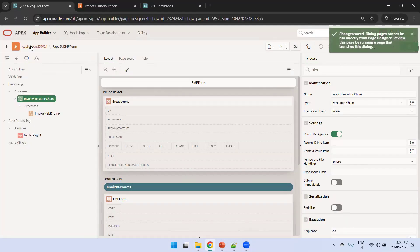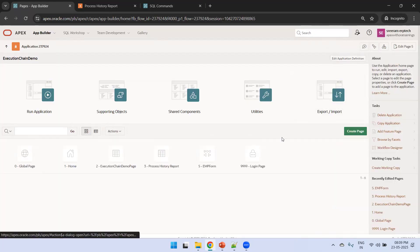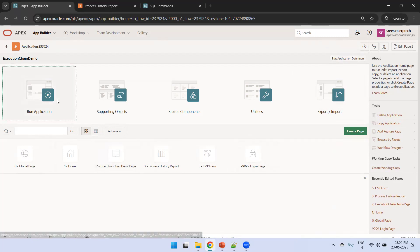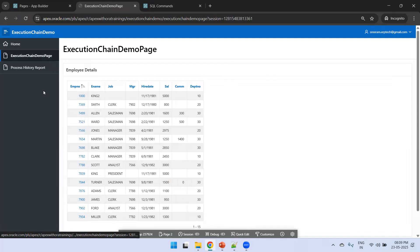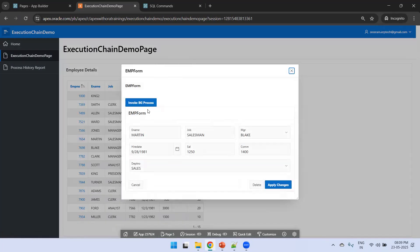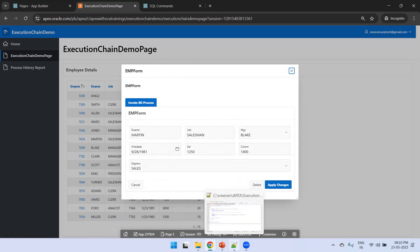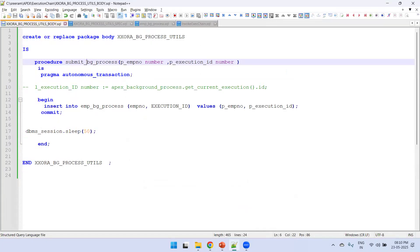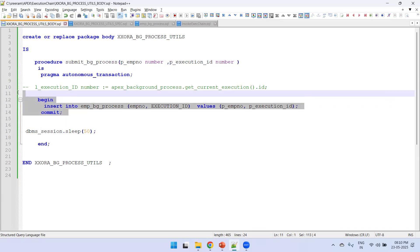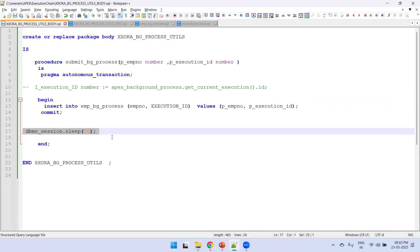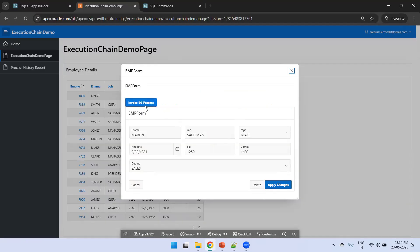Let's run the demo first. On the execution chain demo app, we select an employee and click 'Invoke Background Process'. This calls a custom PL/SQL API - on the button event it runs an insert statement and also performs a 50-second sleep using DBMS_SESSION. This mimics a long-running process. After clicking invoke, we can go back to the process history report to see it executing.